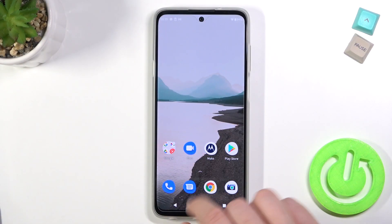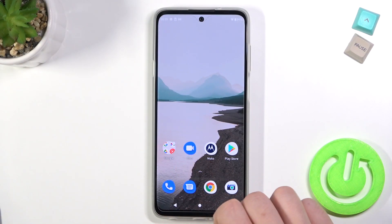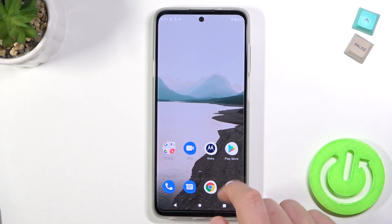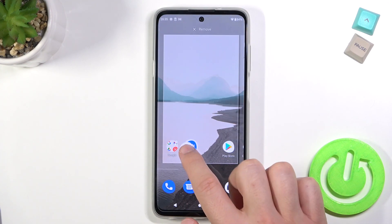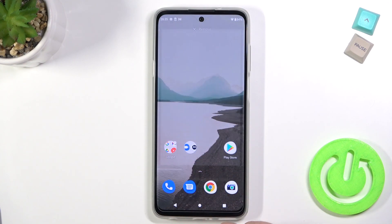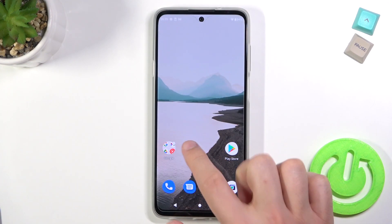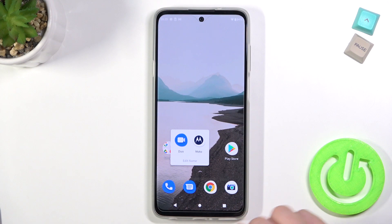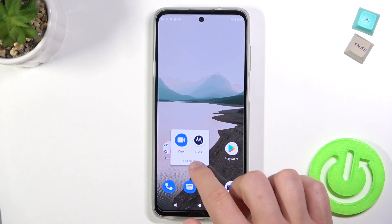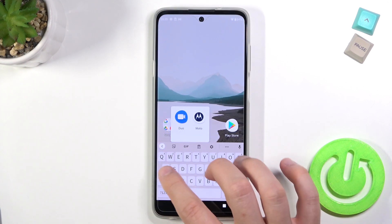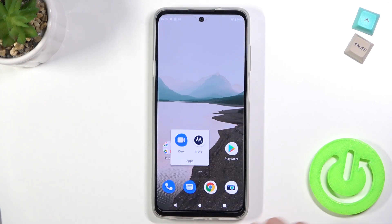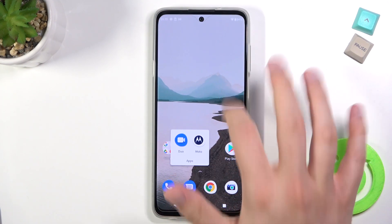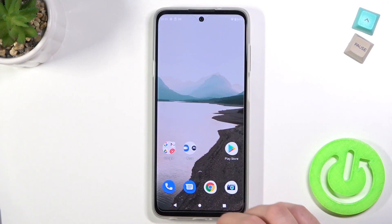Welcome. If you want to create folders on the home screen in your Motorola Edge 20 Lite, you have to click and hold one icon and then drag it onto another one. When you click, you can open the folder and rename it. Click here to confirm and tap outside to close.